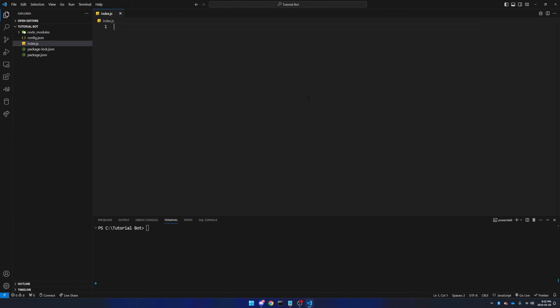Firstly, we're going to import from discord.js. We're going to start this with const, in other words, constant, as in it does not change, and we're going to do those curly brackets again, and we're going to say equals require